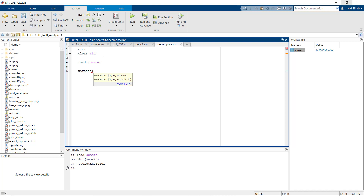wavedec stands for wavelet decomposition. It takes three arguments: the first is the name of the signal, the second is the level — how many levels we want to decompose — and the third is the wavelet function name. So the signal is our loaded signal.